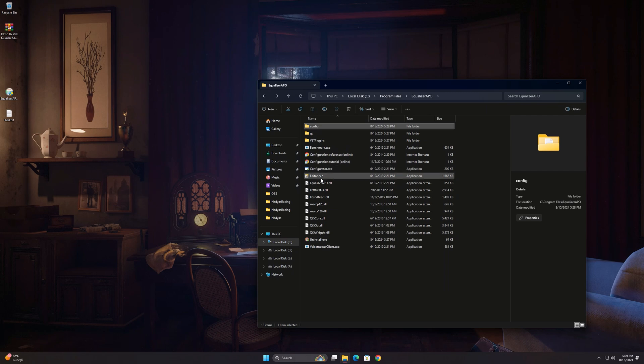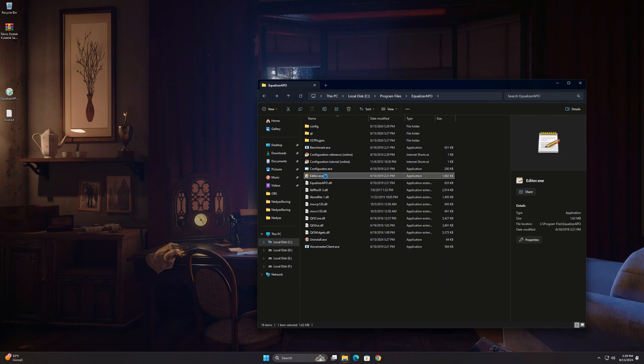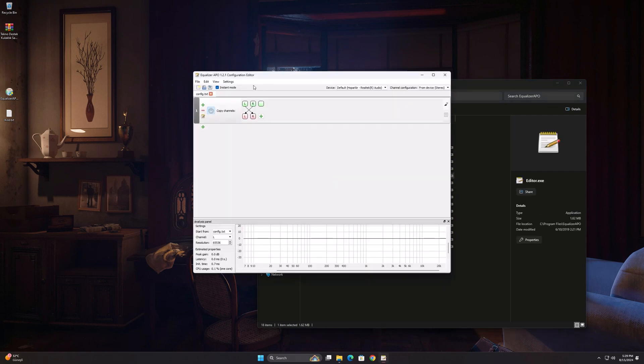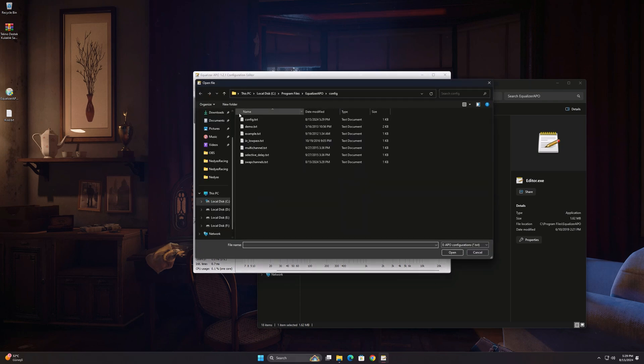Run the editor. As you can see, the settings have been applied. Select open from the file section and select swap channels.txt.